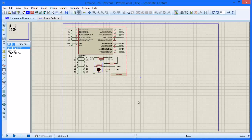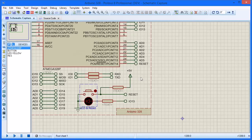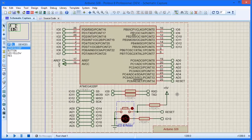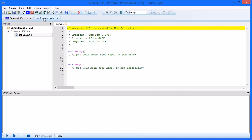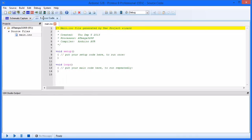This initializes the project with the processor shield on the schematic and a skeleton firmware project in the VSM Studio IDE. If the Arduino toolchain is not installed,